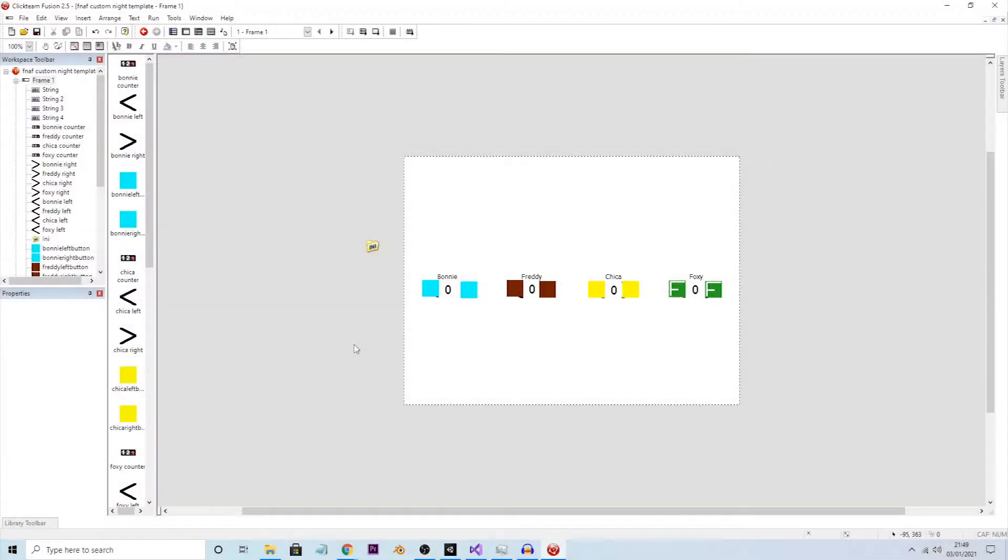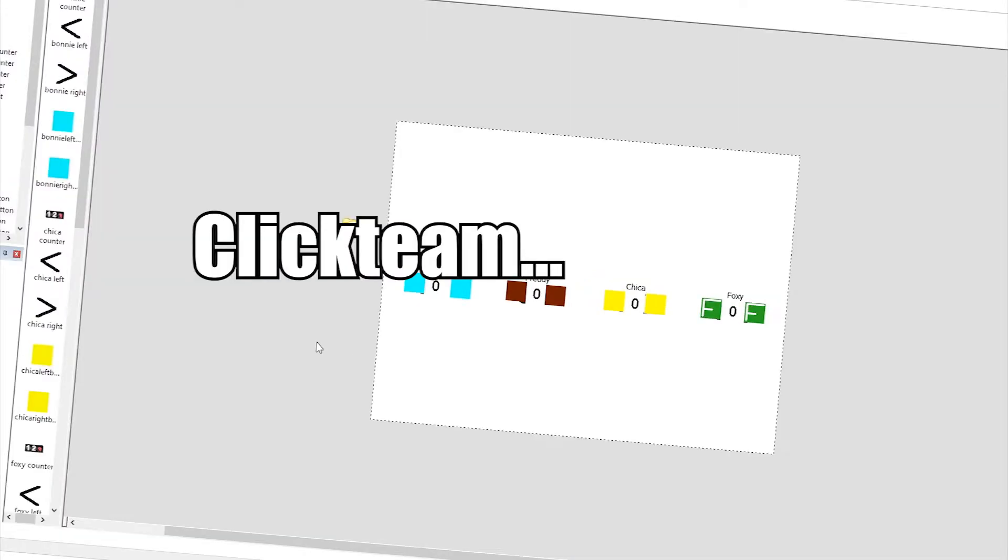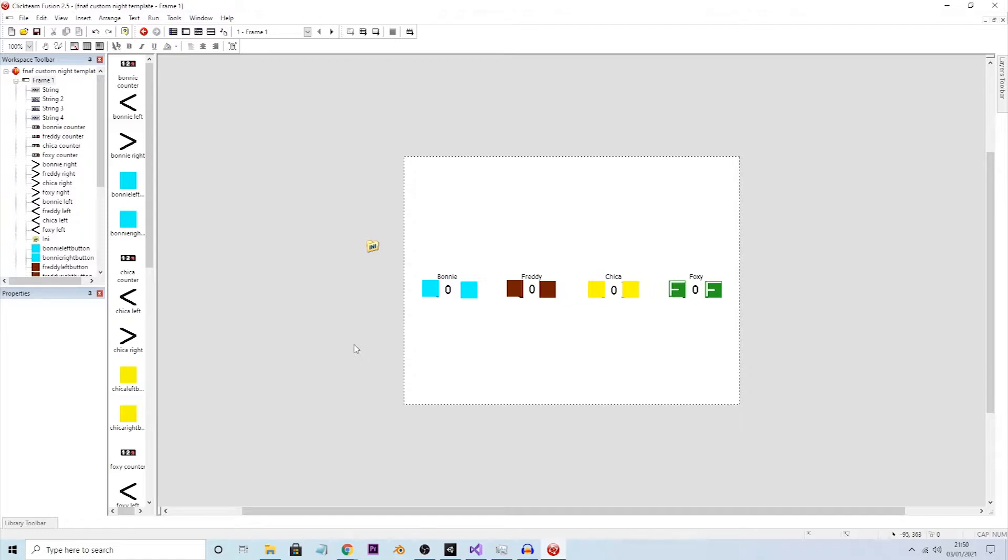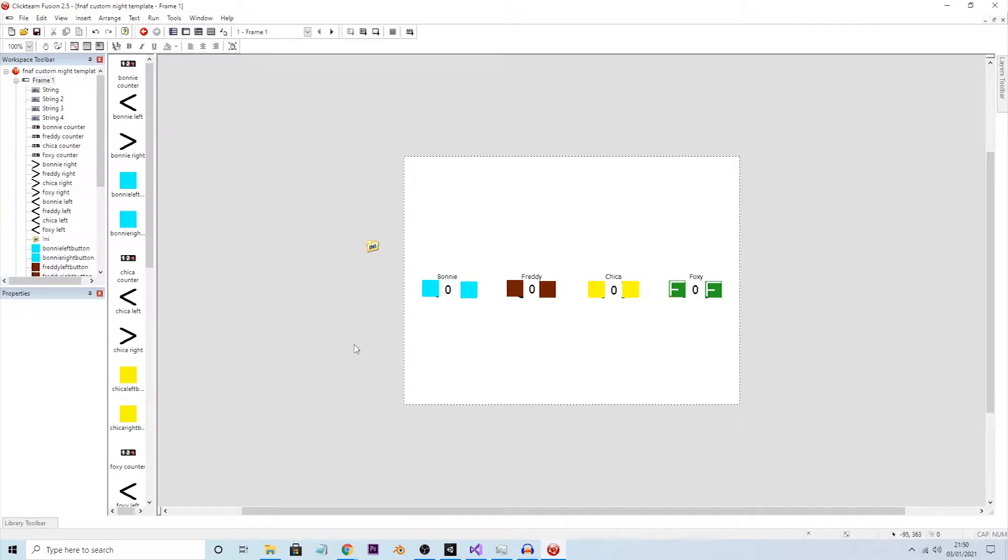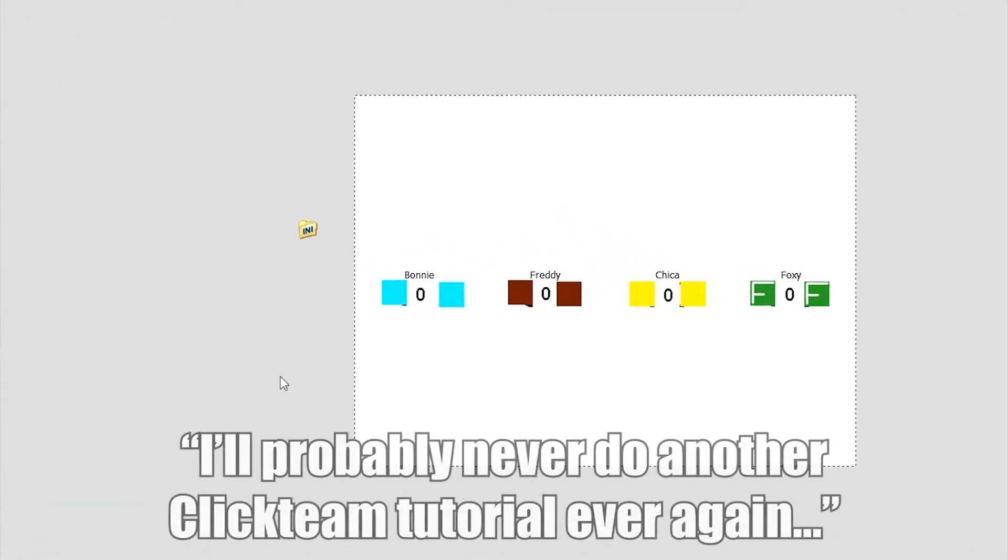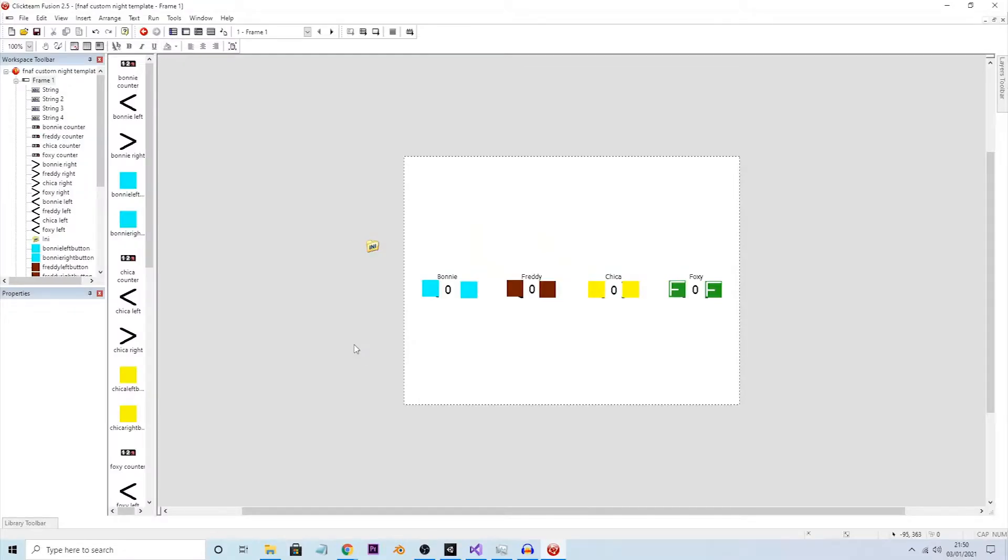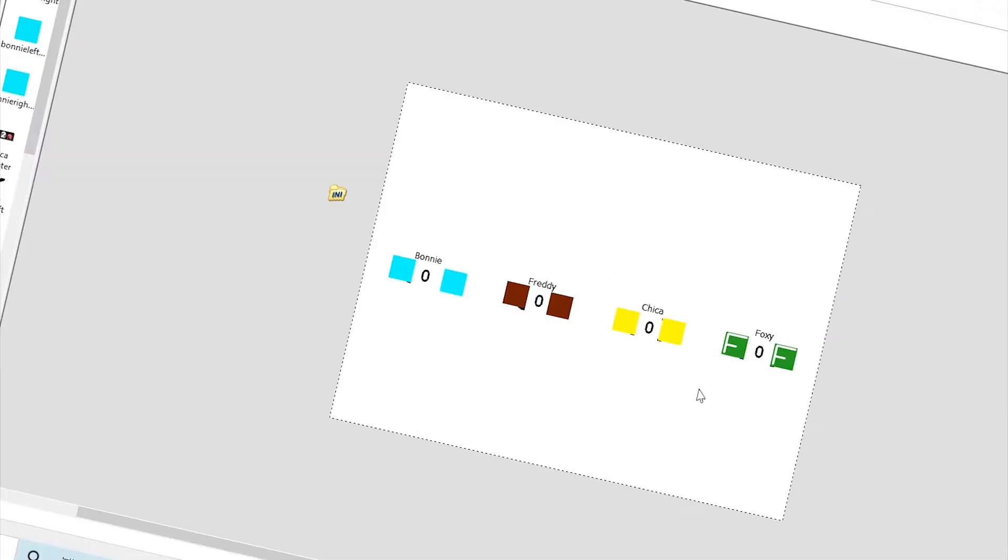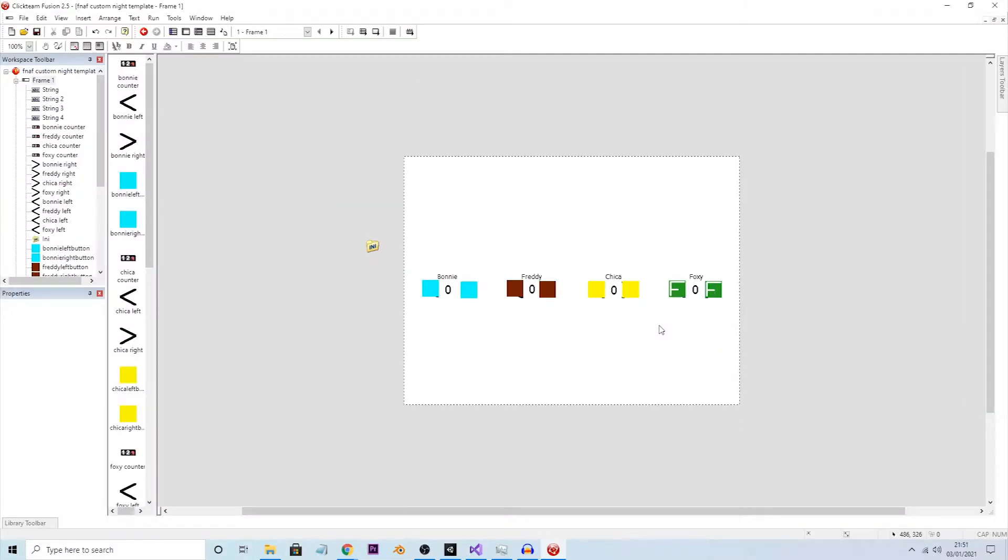Hello everyone, this is Voltage Development back with another Clickteam FNAF tutorial. I'm only doing this because I've heard a number of people ask me how to do custom stuff in FNAF. This is very confusing and without a proper setup it's going to be probably even more confusing.